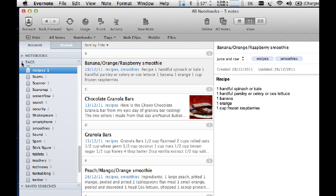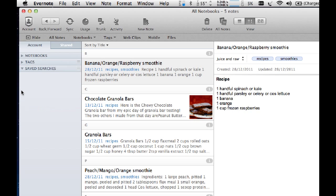If you know where your note is, you know what notebook it's in, or you know what tag you've given it, you can find it that way.